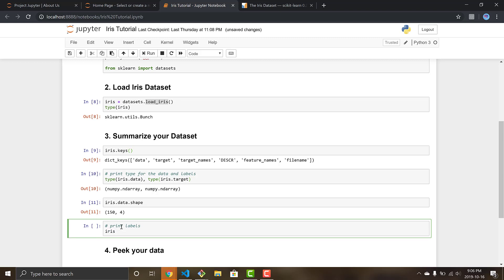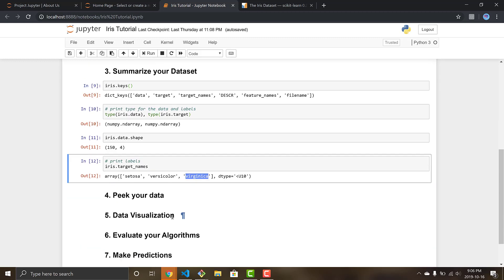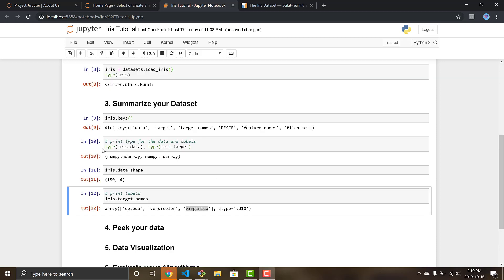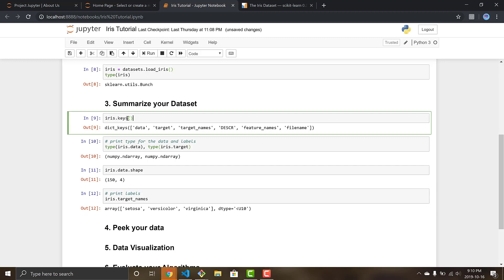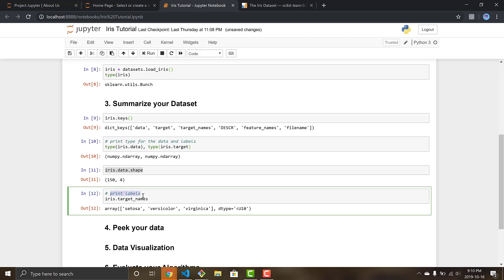We're just going to go iris.target_names. So we can see that what we have, we have three different types of irises: setosa, versicolor, and virginica. So those are the three different classifications that we're going to be trying to make through training our data and then testing it. So that's pretty much it for summarizing this dataset. You really just want to see what's in the data by doing the keys and seeing the different fields, then looking at the types so you know how to manipulate and what you're working with for your data, to see the shape that will give you the rows and the columns so you know the size of your dataset, and then printing the labels in target names so that sees how many classification types there are to make.